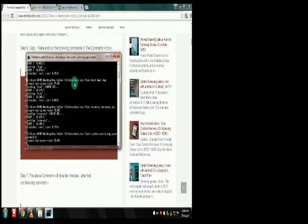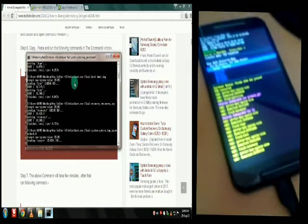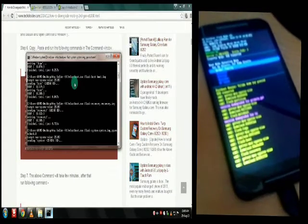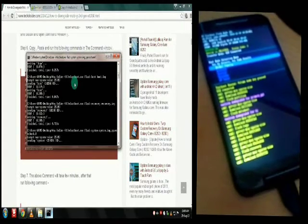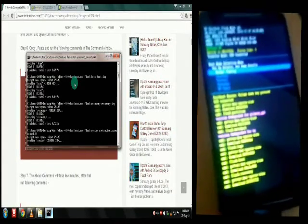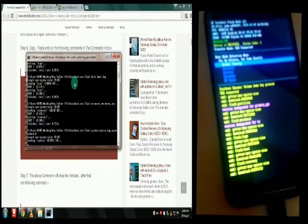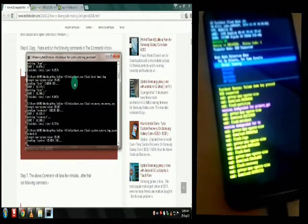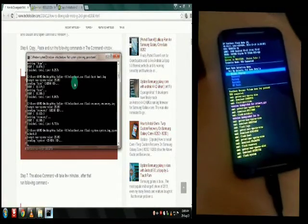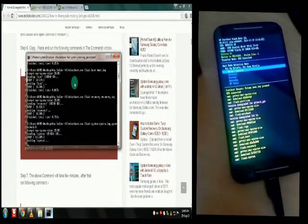Wait for the process to be completed. After it finishes, there will be one more command to run. Once you paste that last command, your phone will reboot into KitKat. You can see on the right side the process has started — just wait for it to complete, and then the final command will reboot your phone to KitKat.